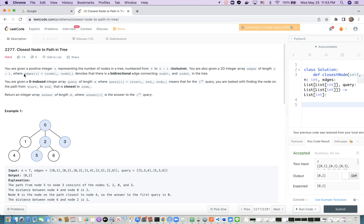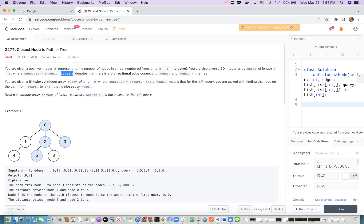In this problem, the nodes and edges form a tree. Each edge has a start node and an end node, and the edge denotes a bidirectional connection. We are also given an integer array query. Each query is a list containing start, end, and node. Our task is to find the node on the path from start to end that is closest to the target node.